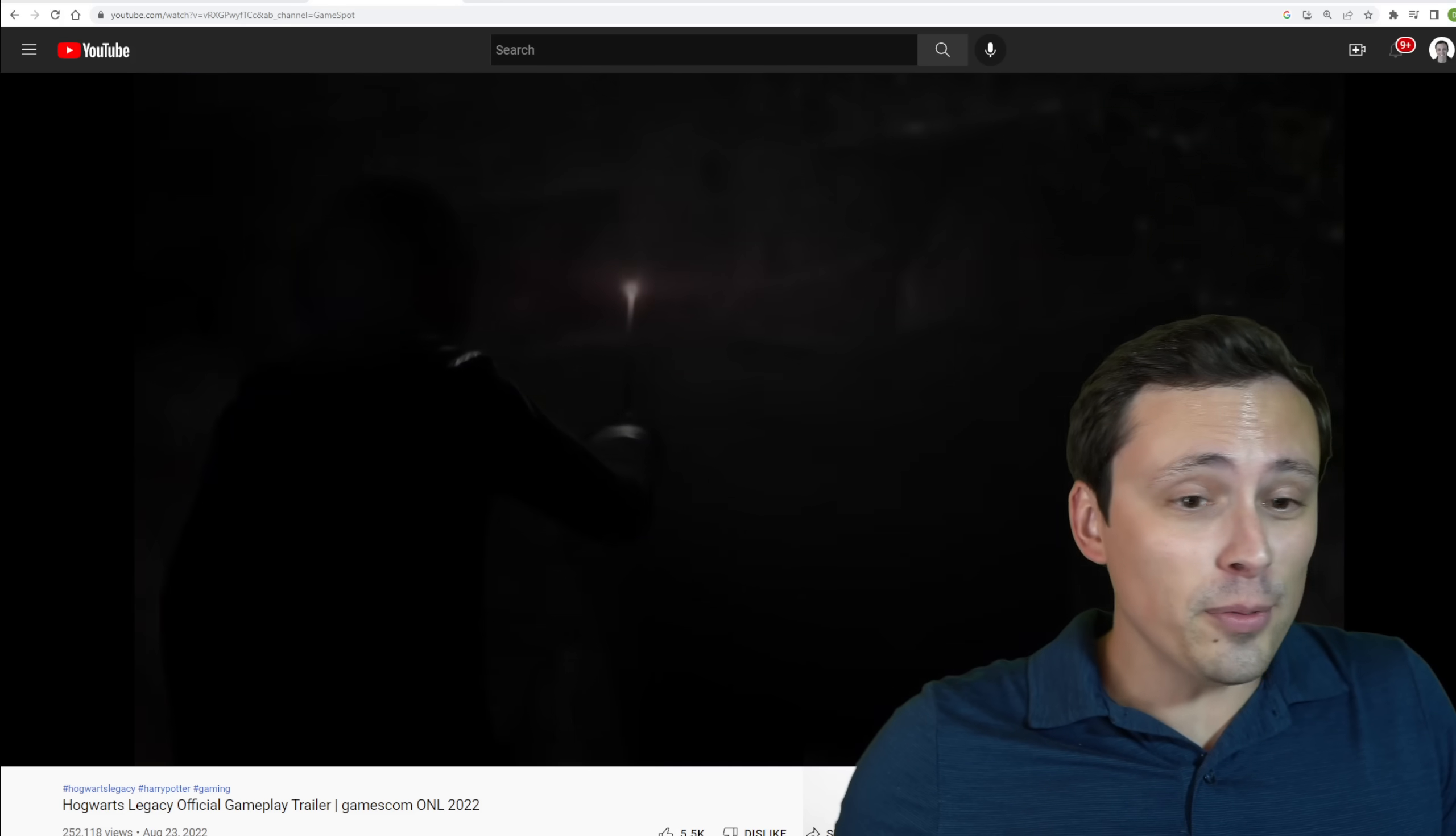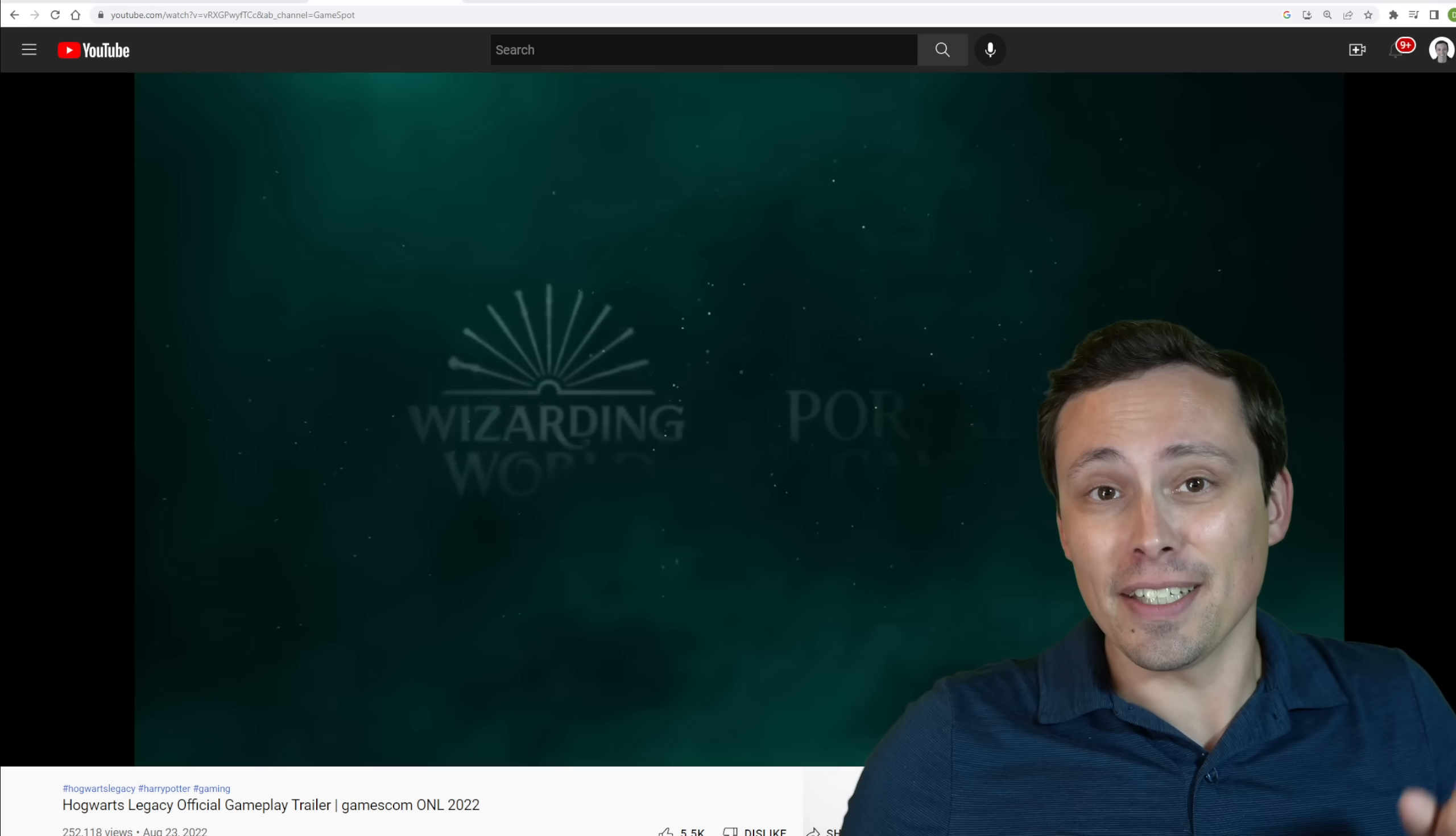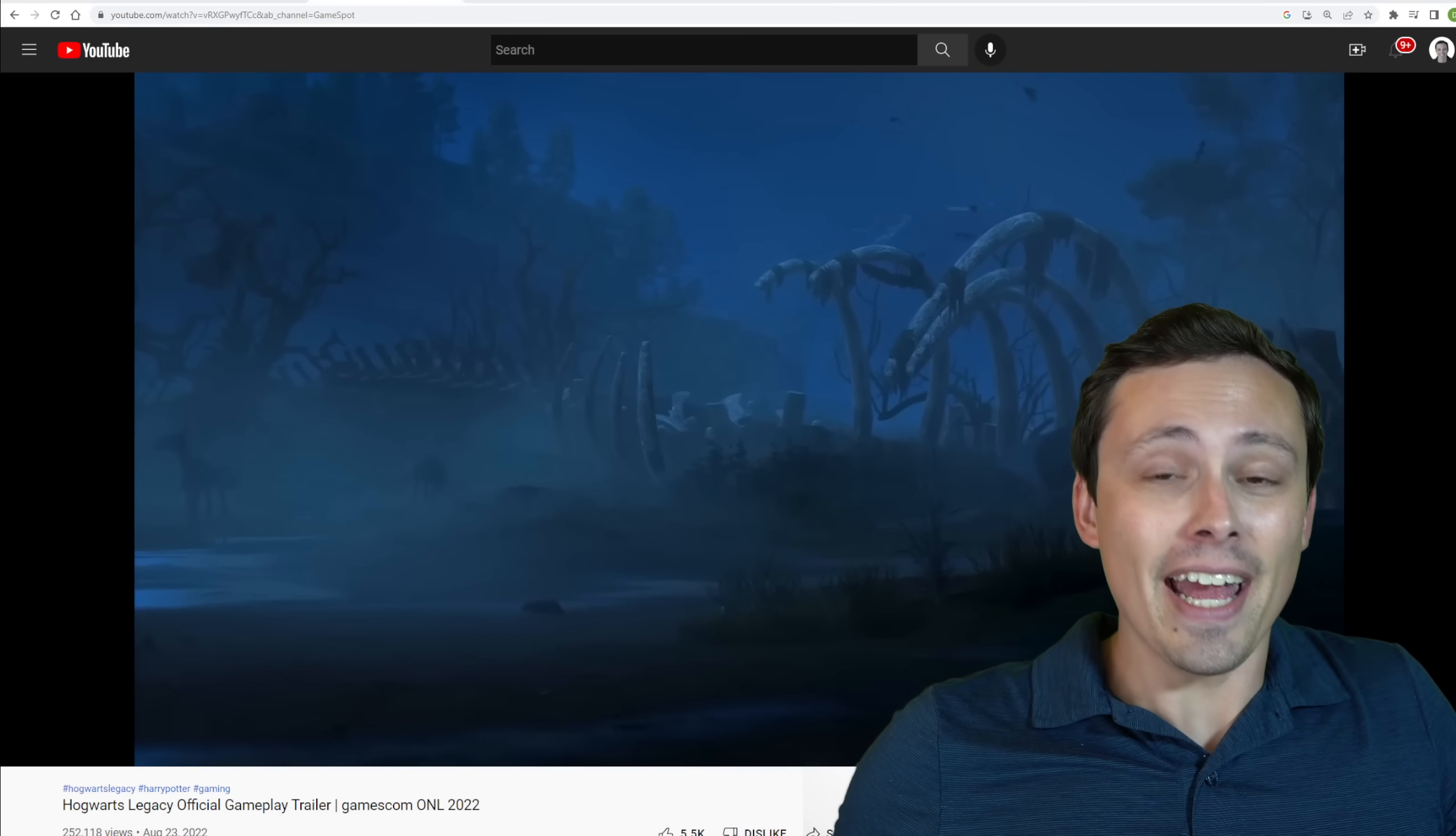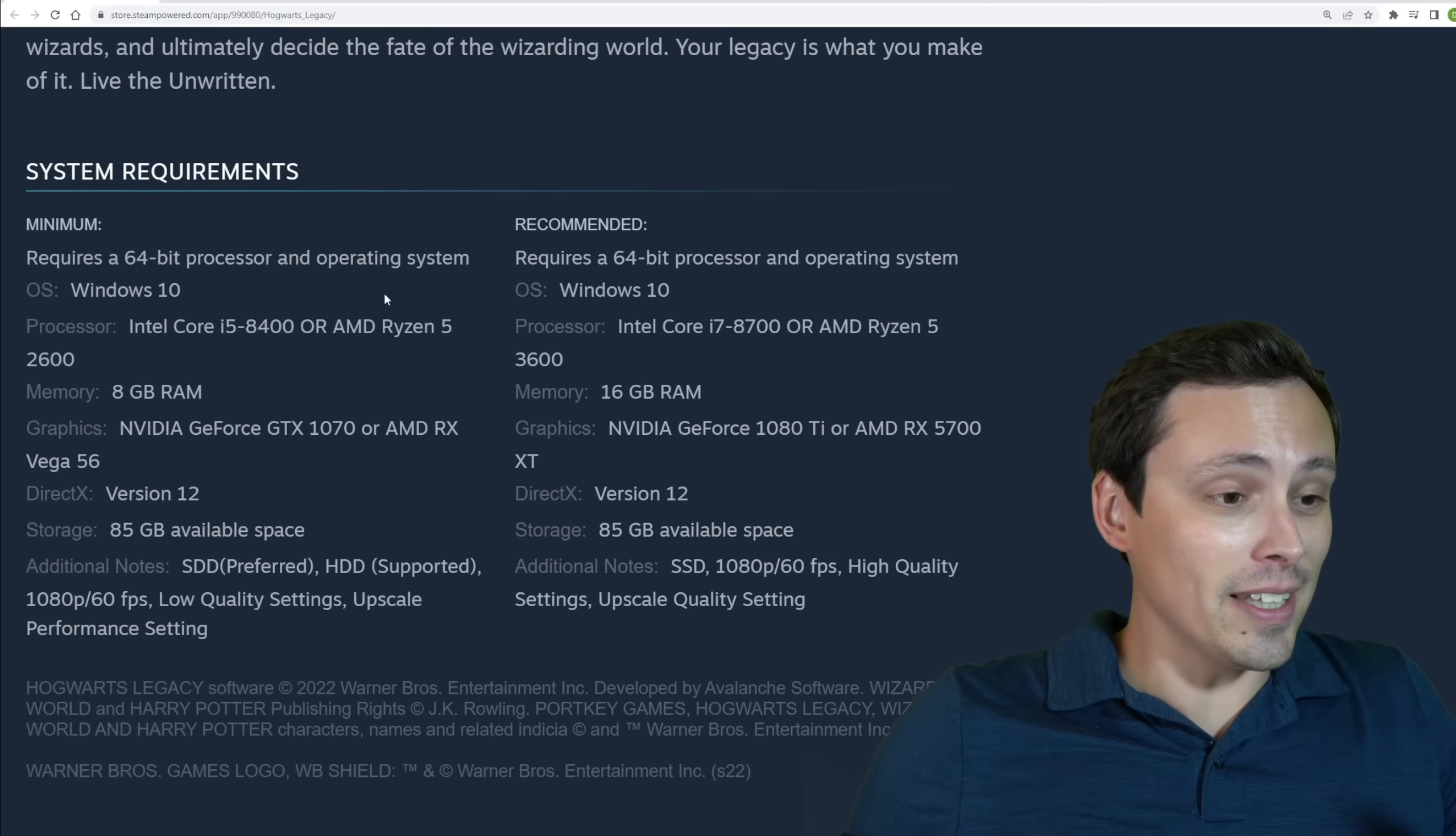Well, it looks like if you want to be a wizard, you're going to need a good gaming PC. Because while we've got some gameplay trailers and things like that that I'm playing behind me right now for Hogwarts Legacy, the Steam page was just updated with the system requirements. And I've got a lot to say about that. Your PC very well might not be ready. So take a look at this.